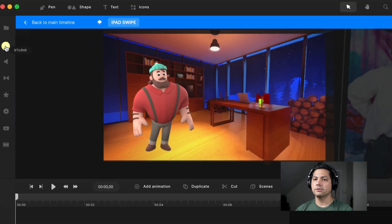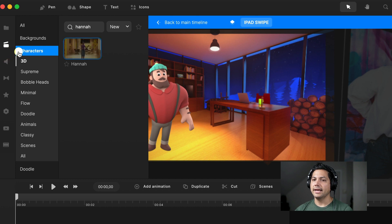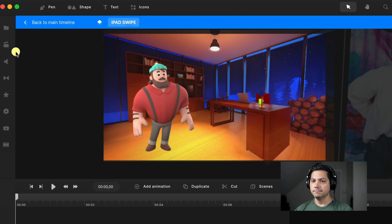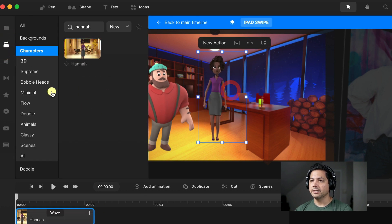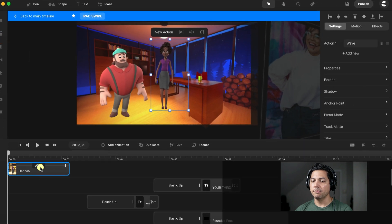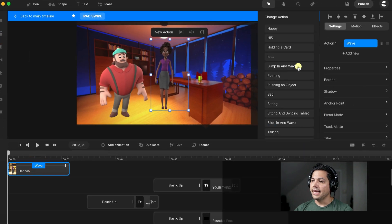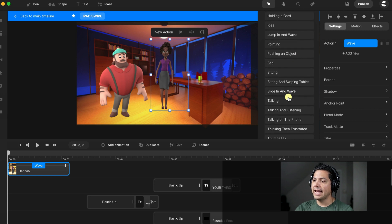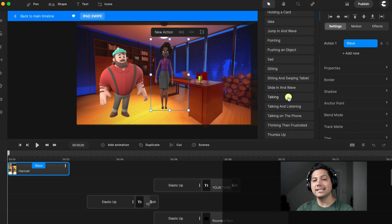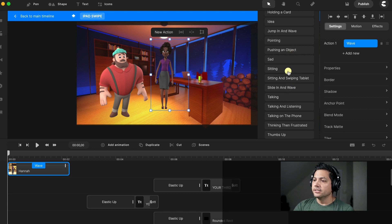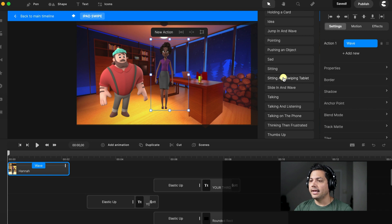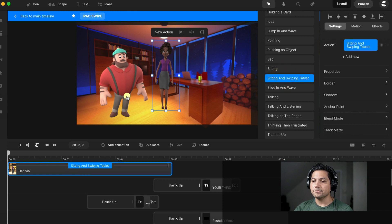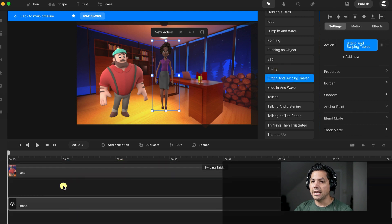Let's go over to our studio again — I'm back in Hannah, we've already got her in there. Let's drag her back into our canvas and then select Wave. We'll scroll through and find her animation — she doesn't have a standing swiping-through-an-iPad animation, but she does have a sitting and swiping tablet animation. So let's do something similar — select that and then delete Jack.